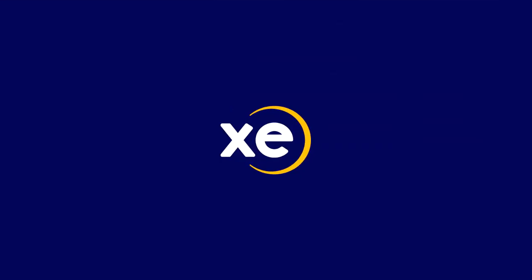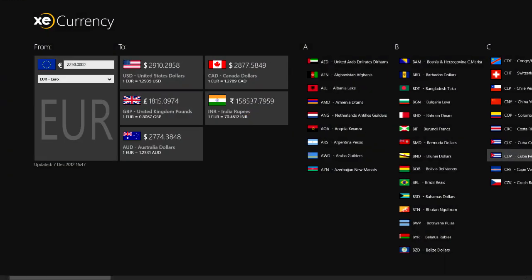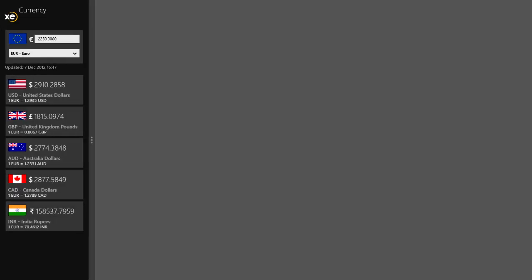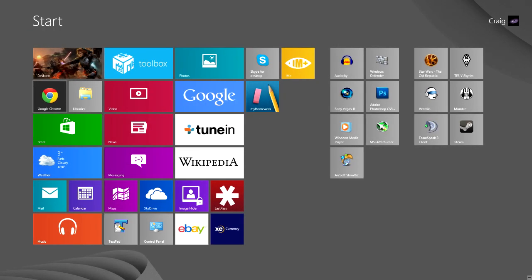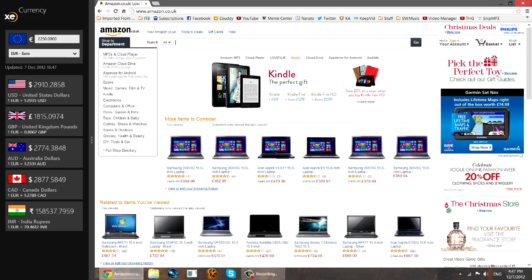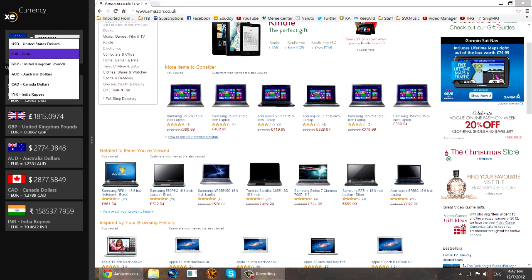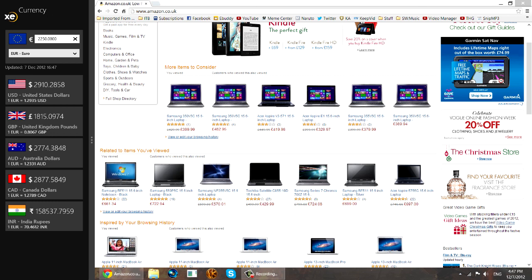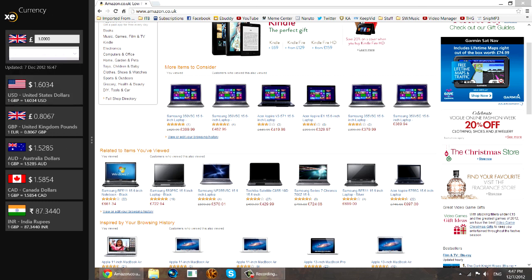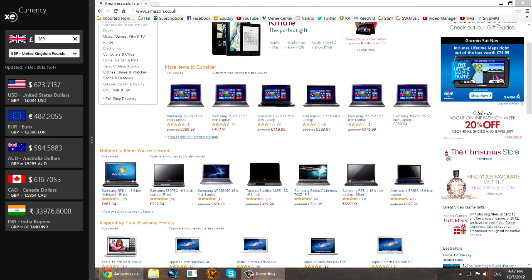Xe currency converter — does pretty much what converters do: converts one currency into another. It's very useful if you're doing maths that requires you to convert one currency to another, or if you just want to do some online shopping on Amazon. Since Amazon doesn't really have a Euro option, Xe is very useful — you can drag it into the side of your screen, input a price in British pound sterling, and get it back in Euros. For example, let's draw in the price of this laptop and we can see the laptop is 487 Euro.